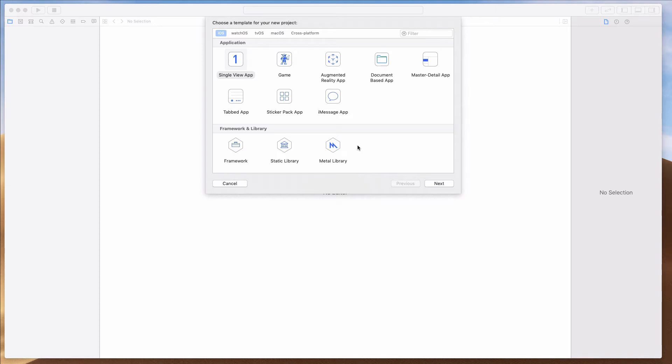Hey guys, how's it going? I hope everyone is keeping safe. In this video, I want to talk about protocols and delegates versus closures in the context when you have a parent object and a child object, and the child is trying to communicate back to the parent.